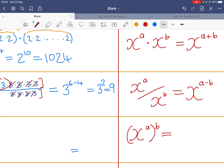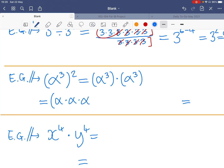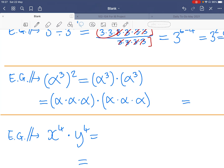Now consider alpha cubed, squared. Anything squared is just multiplied by itself, so this is alpha cubed times alpha cubed. We can view that as alpha times alpha times alpha, times the same thing again — giving us a long chain of alphas multiplied together. We have six of them.